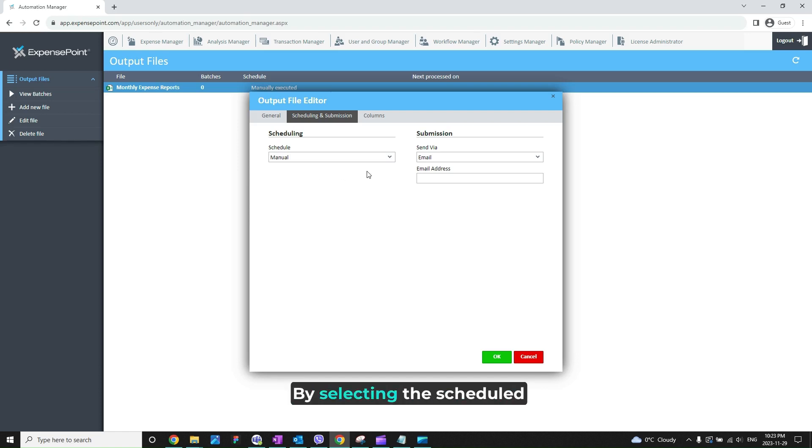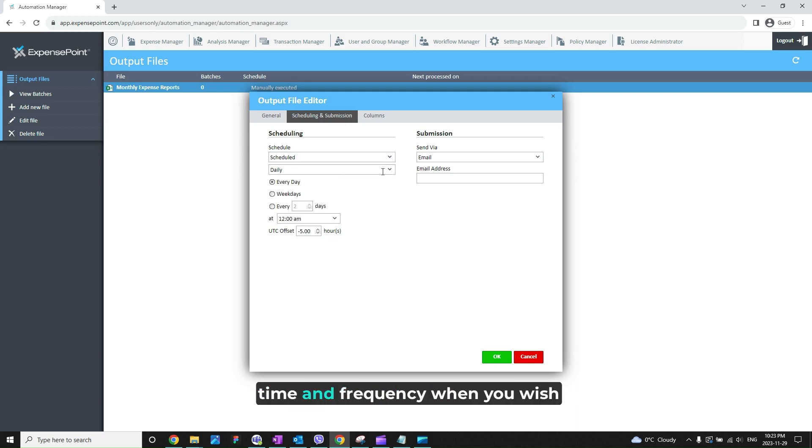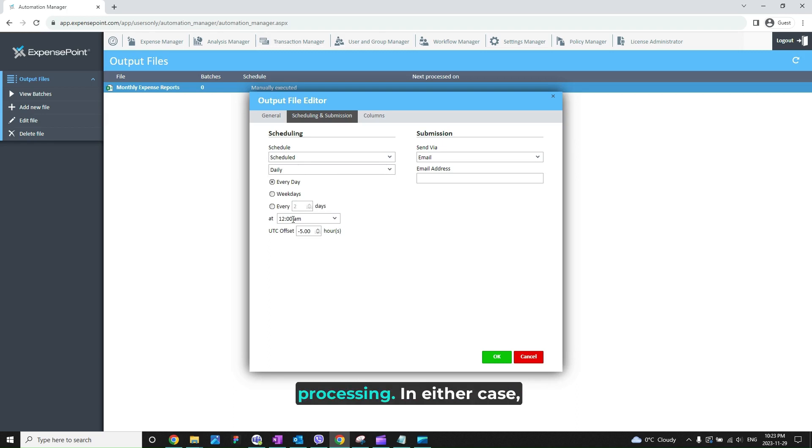By selecting the Scheduled option from the Schedule field, you can enter further details for the date, time, and frequency when you wish the automation to trigger the processing.